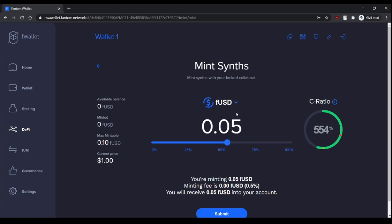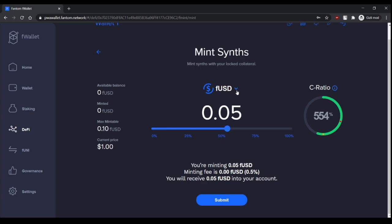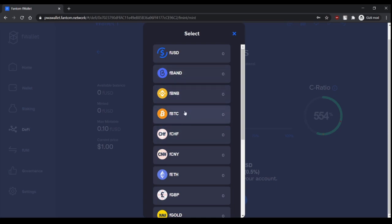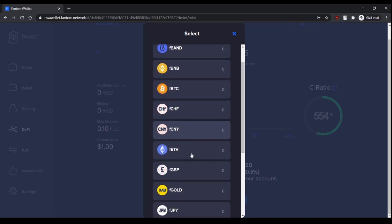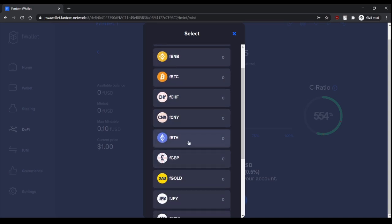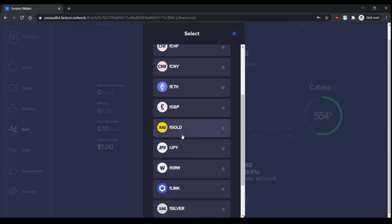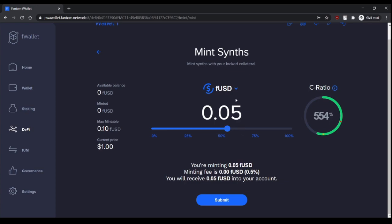And that's it, it's that easy. If I submit, I will mint FUSD. And in Phantom finance there are not just FUSD but many, many synthetics like FBand, FBTC, Chinese Yuan, Ethereum, Gold, Silver, Oil, etc. Everything is coming.